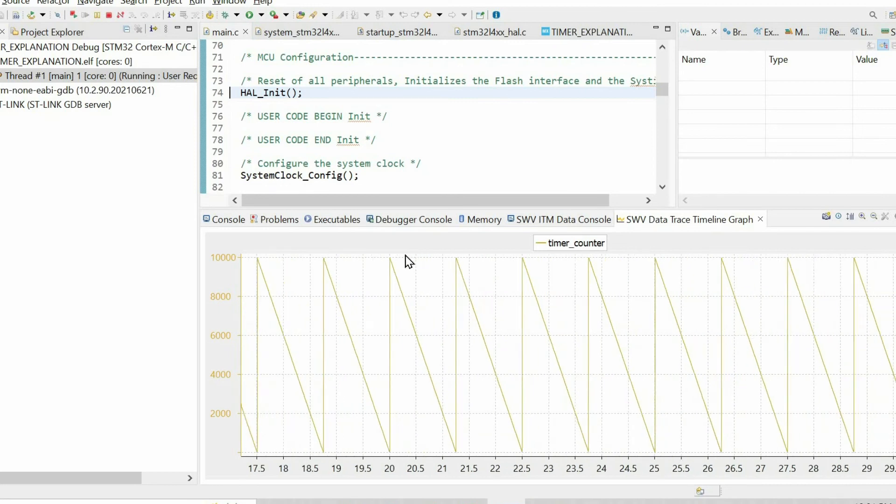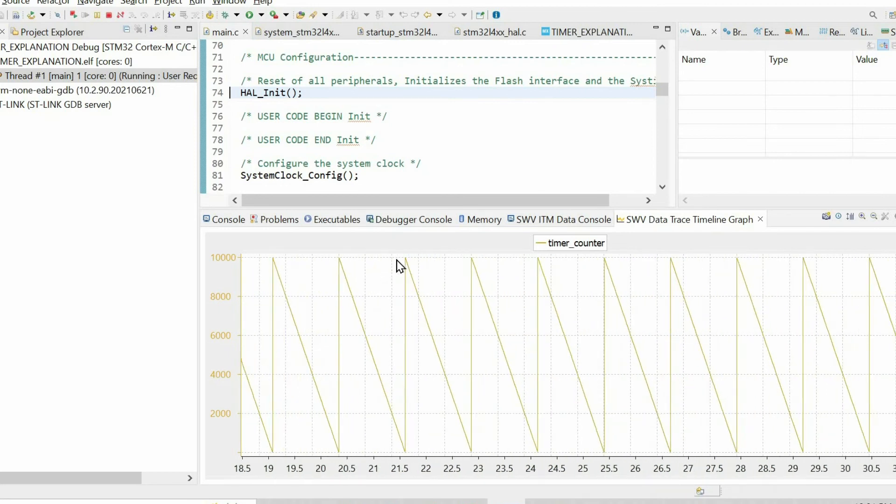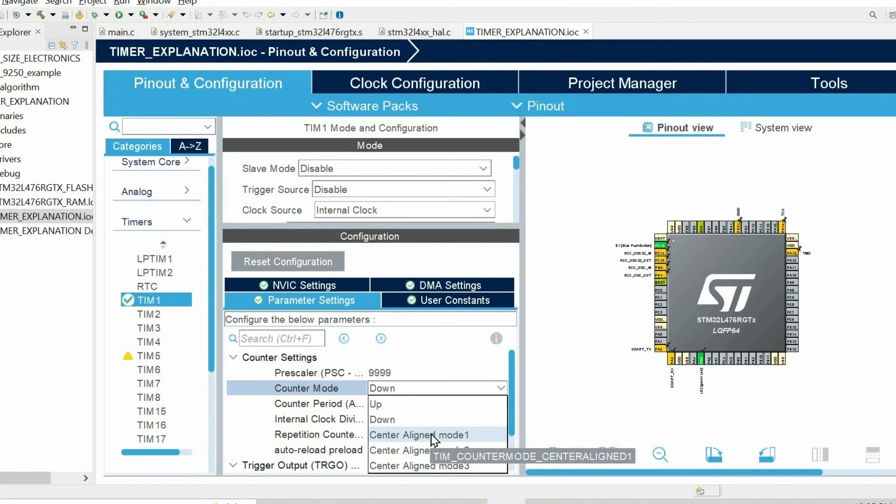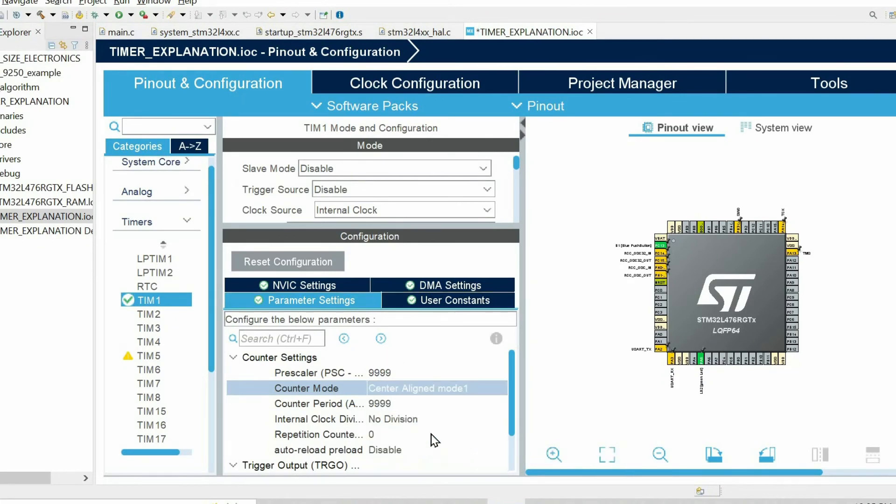Then I want to change the counter mode to center aligned one and see how it affects the counter.